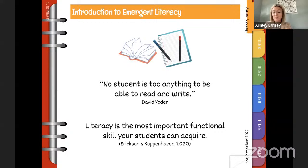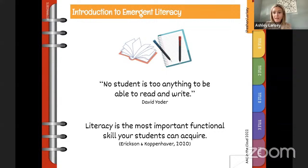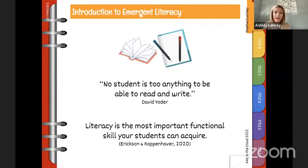Literacy is embedded in everything. Reading and writing are means of communication — the ways we communicate with people when they're not with us. If I'm not sitting next to Lauren, I'm going to text her. If I need to reschedule an appointment, I'm going to email my doctor. Literacy provides this bridge to be able to communicate with people when you're not with them.